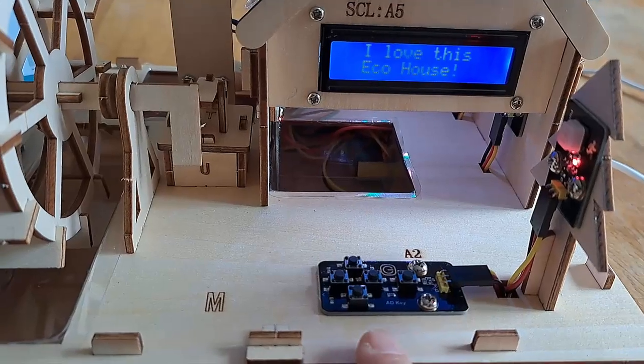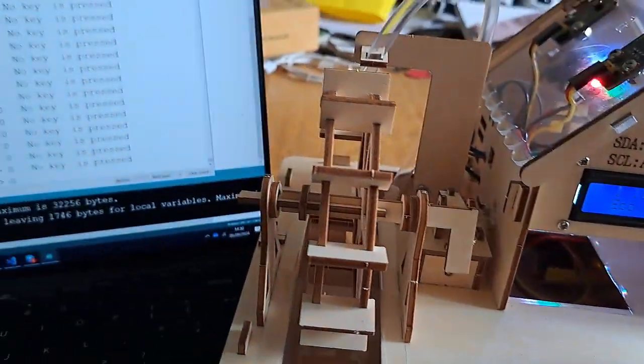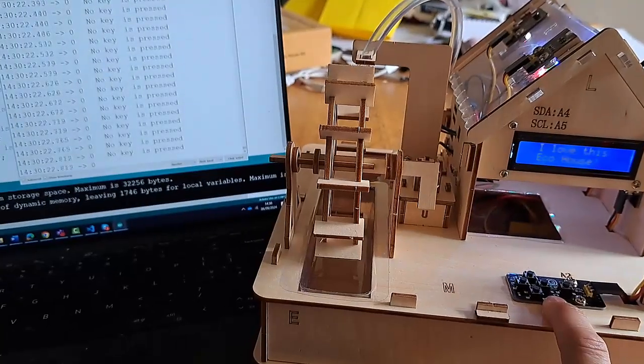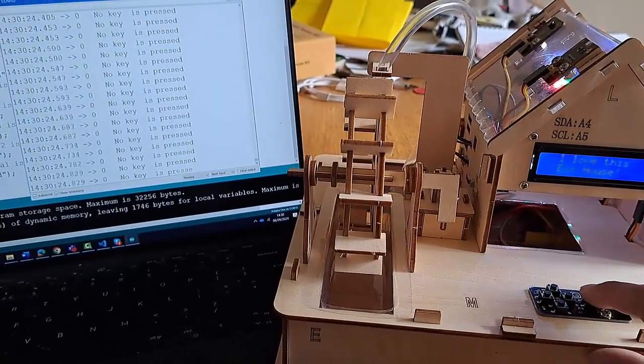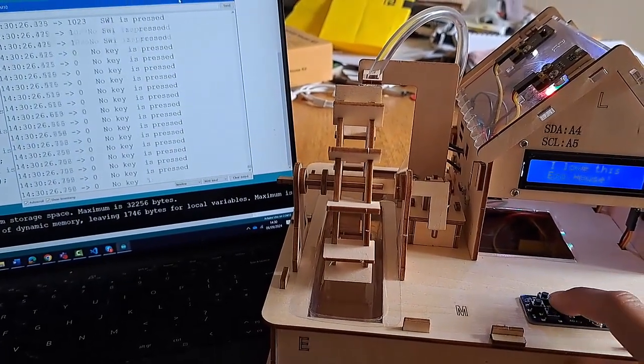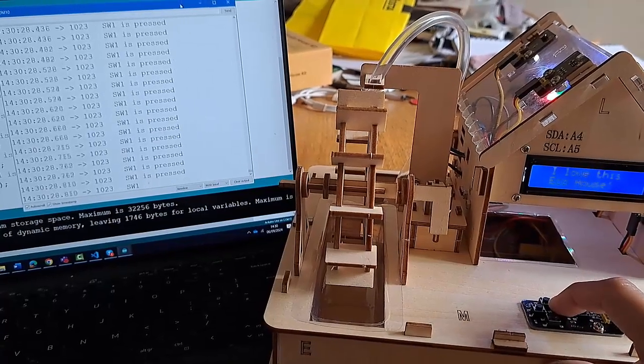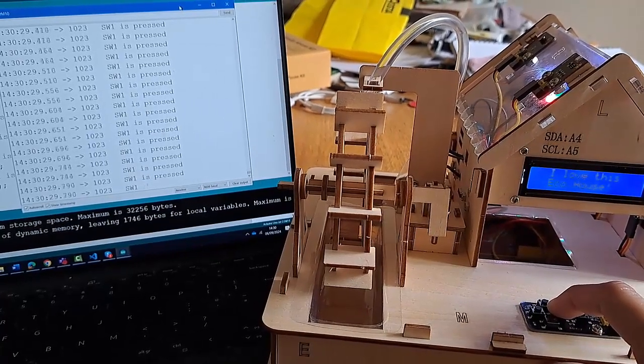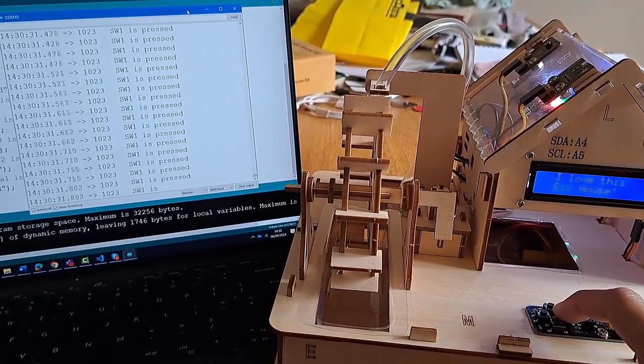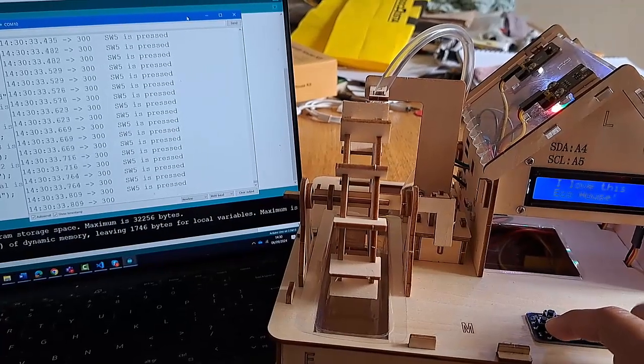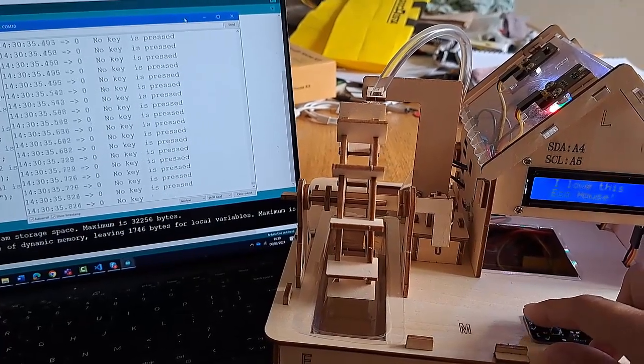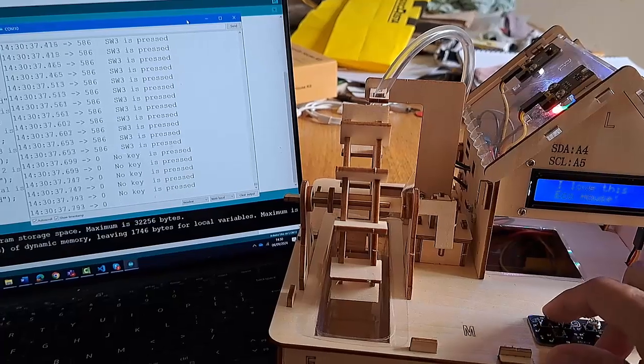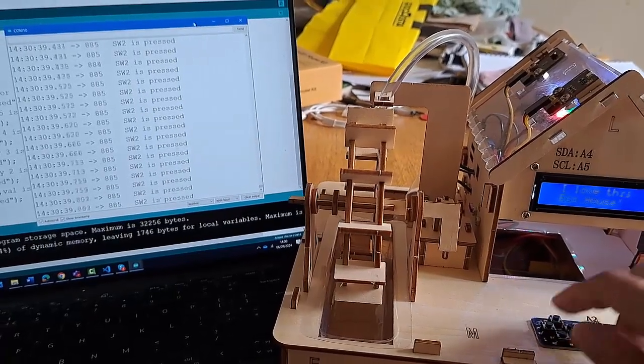Here's the AD key here. We get the output over there telling us which key has been pressed. So at the moment, nothing is being pressed. But if I press this one, we see SW1 pressed. If I press this one, we get SW1 as well, which I think is an error that I've just mentioned. We can also get SW5, that used to say 4, but now it says 5, SW3, and SW2.